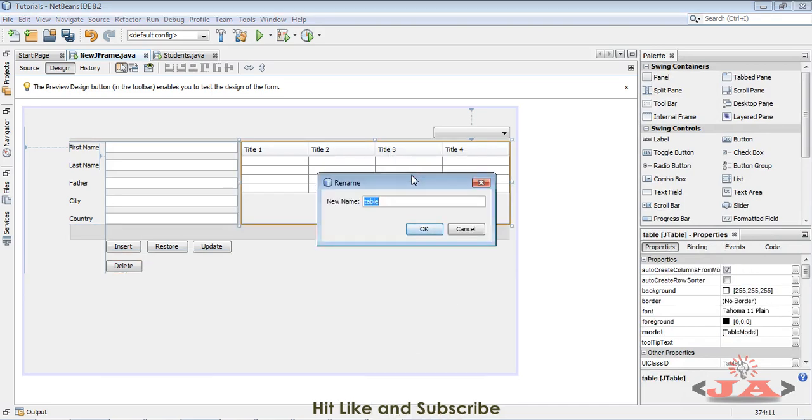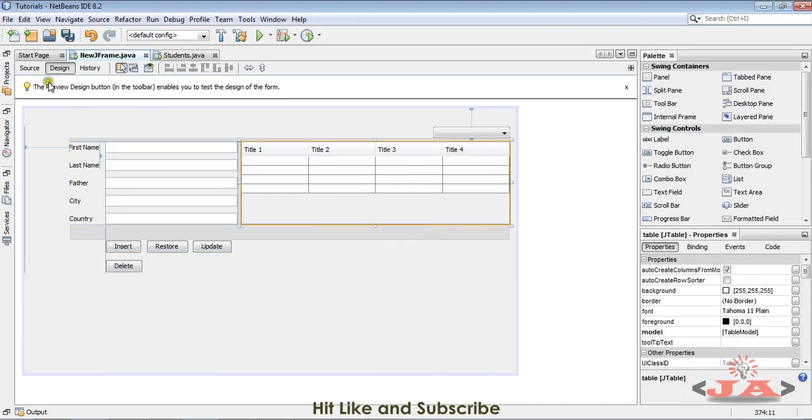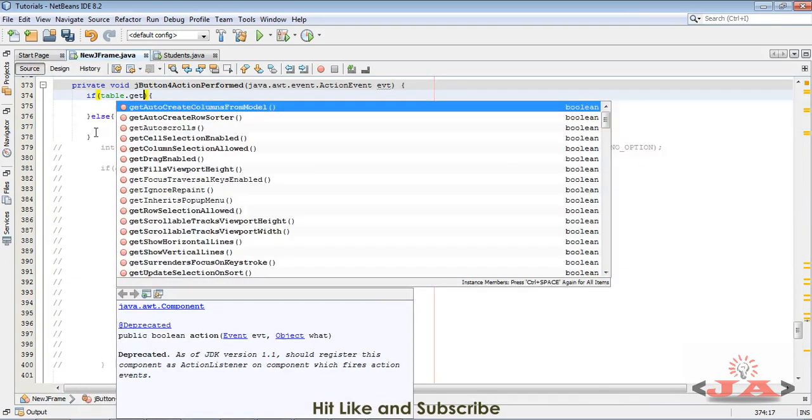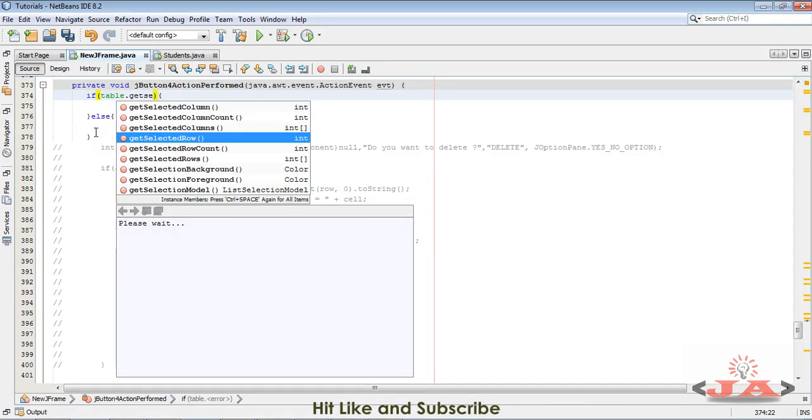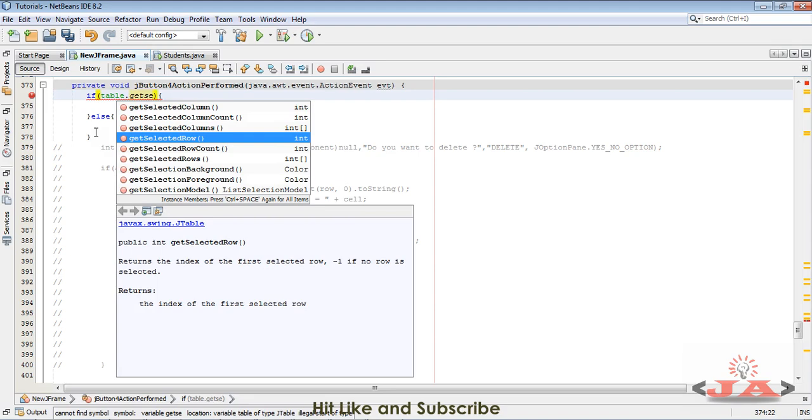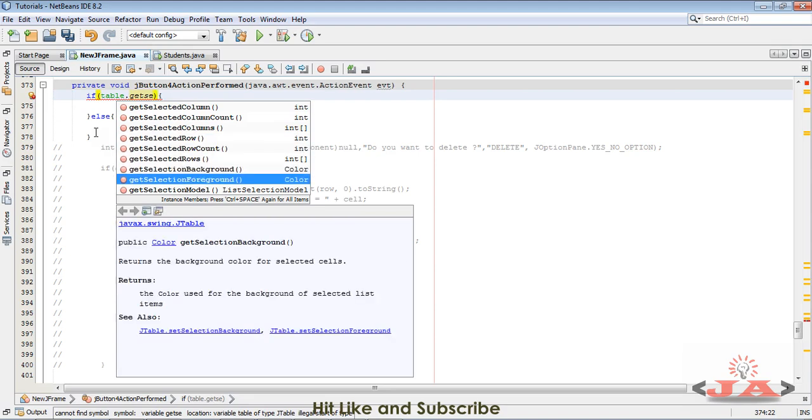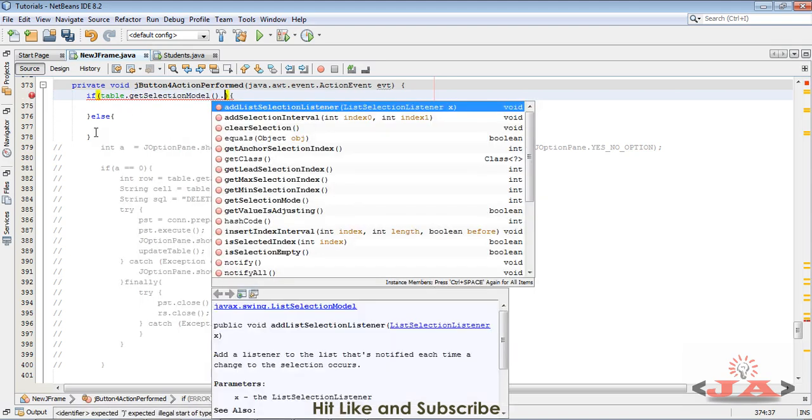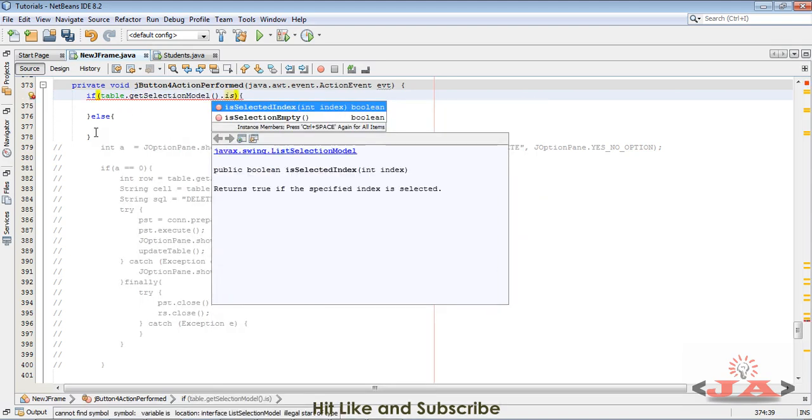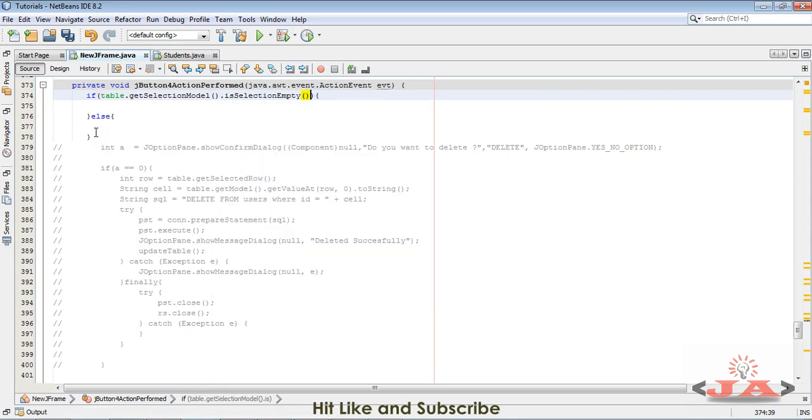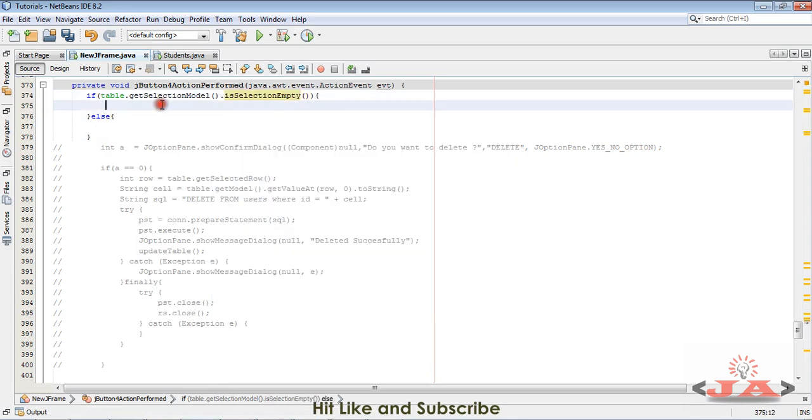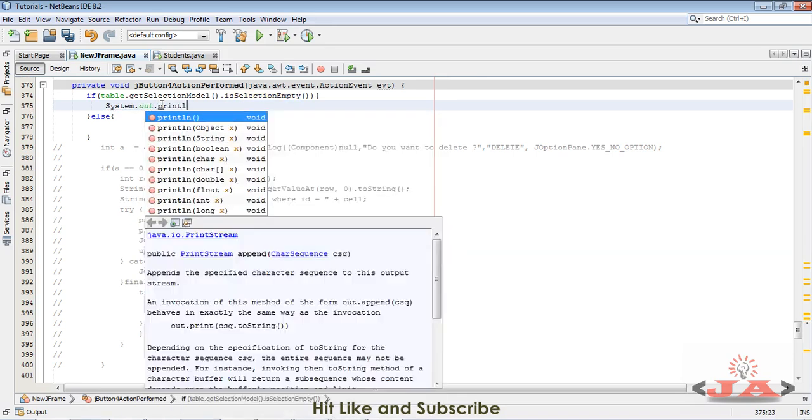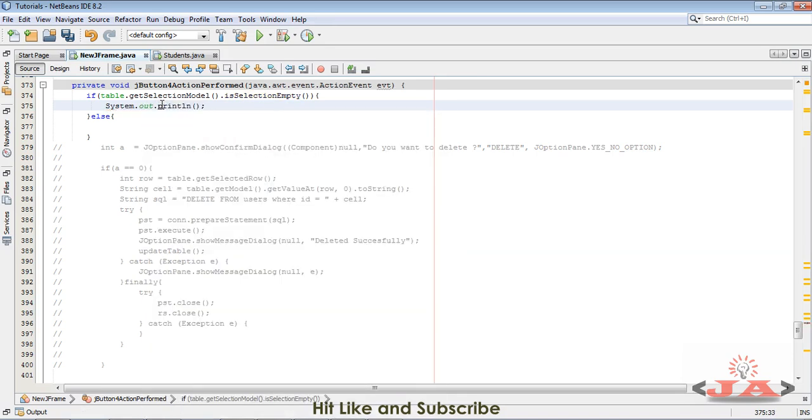Table dot get selection model, and now is selection empty. If it is empty, I need System dot out dot println and it will print me a message that not selected.